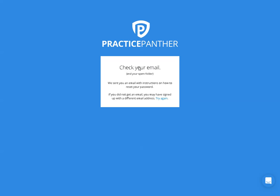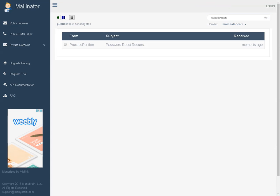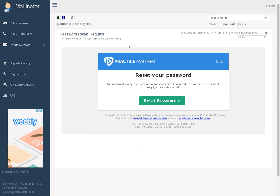Then it will tell you to go ahead and check your email. If you log into your email account you should see an email that has 'password reset request' in it. Just go ahead and open up that email and it'll tell you to reset your password — just click the big green reset password button.